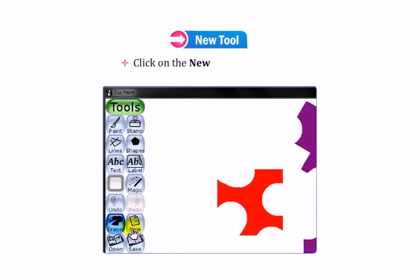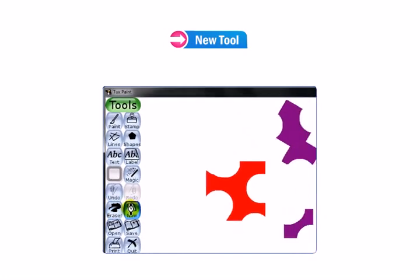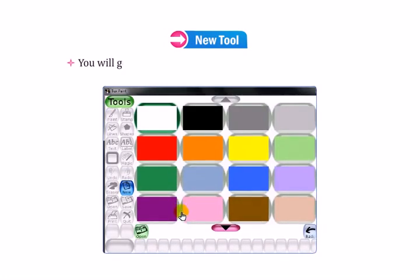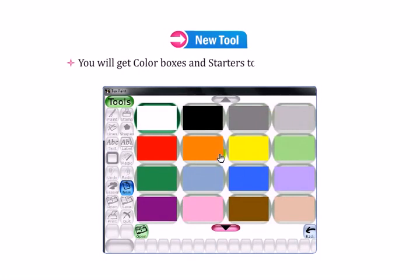Click on the new tool in the toolbox. You will get color boxes and starters to start a new drawing.